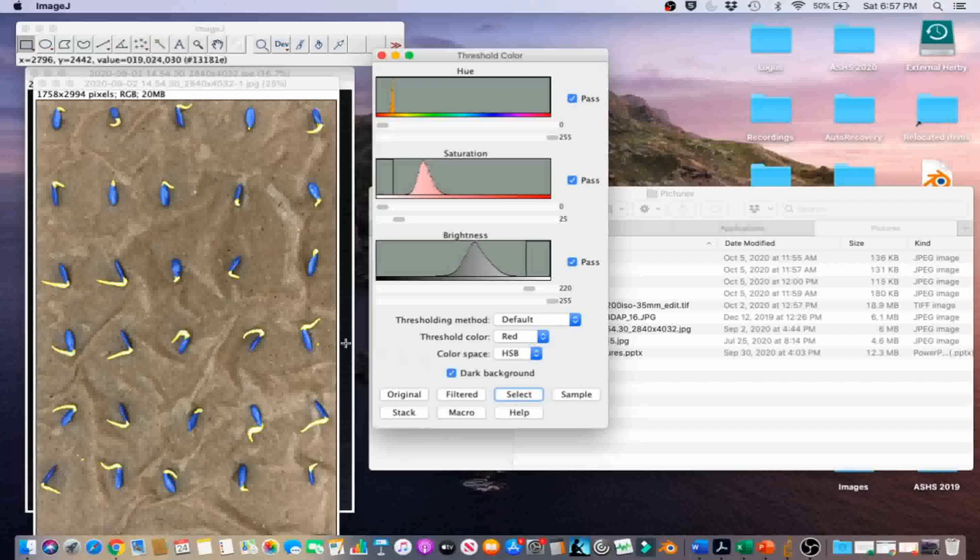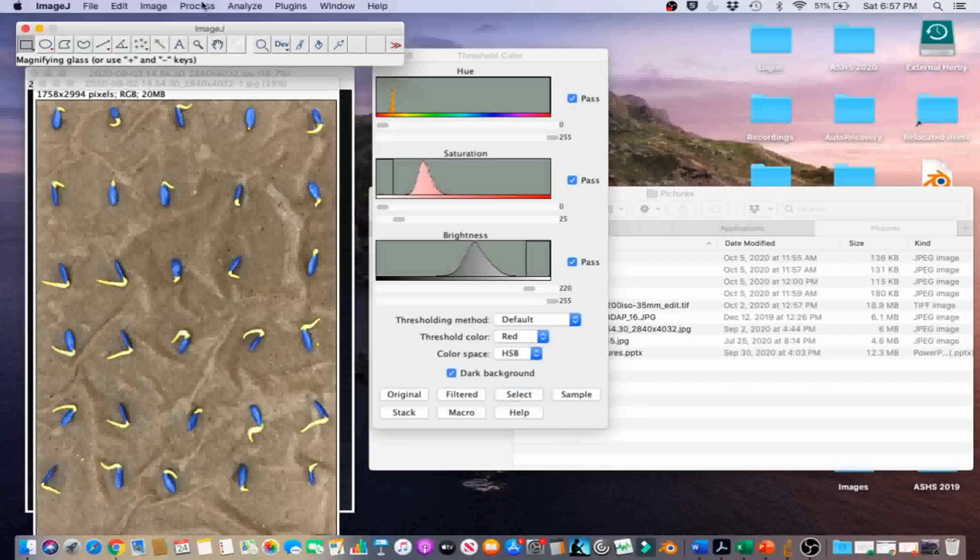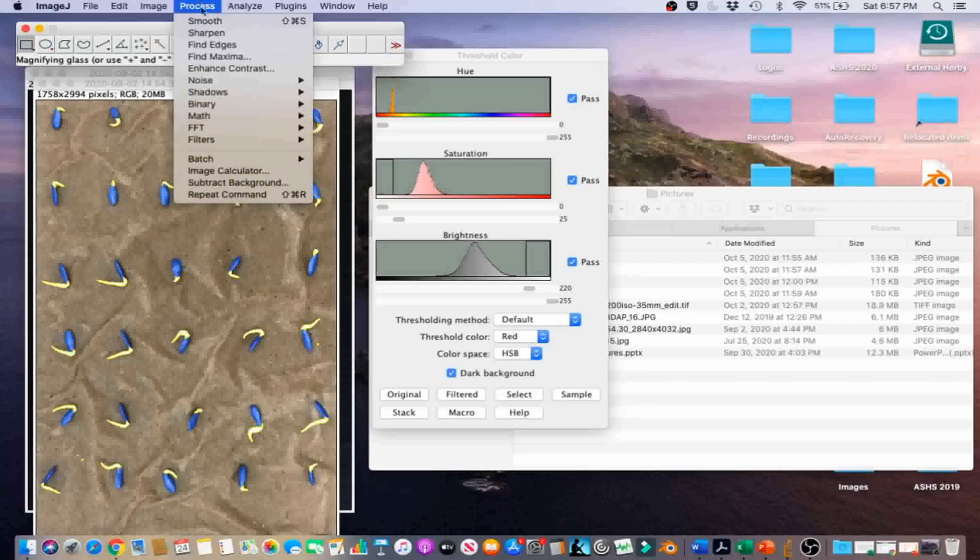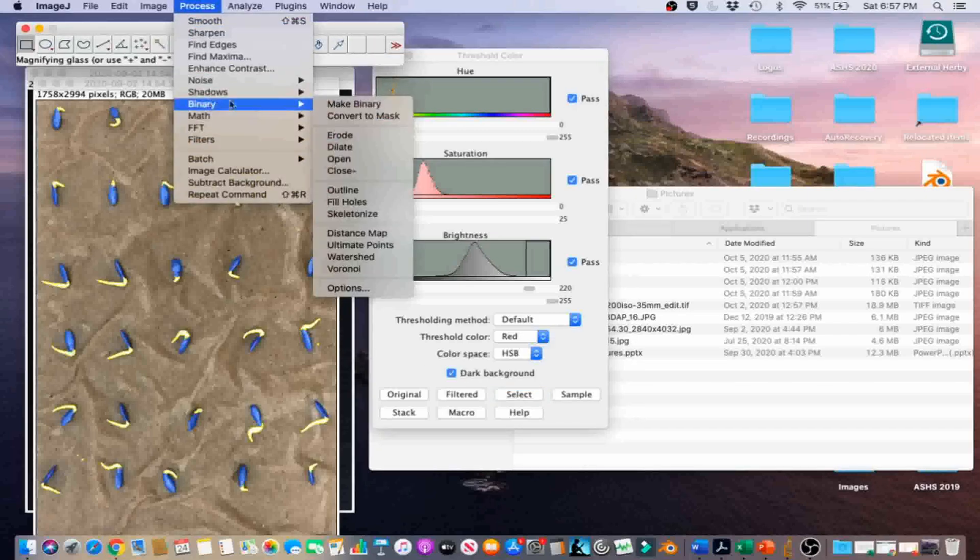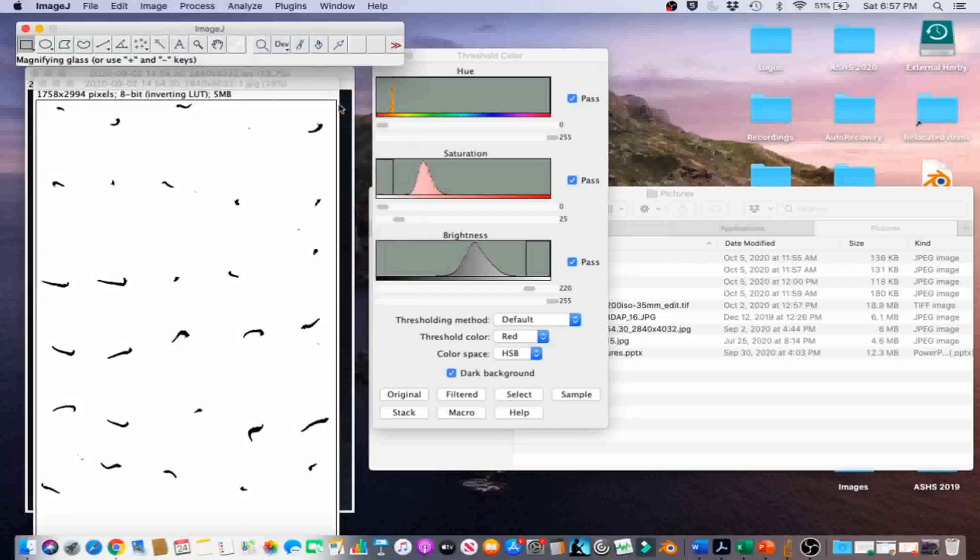Go to Process, Binary, Make Binary to convert the color image to a binary image.